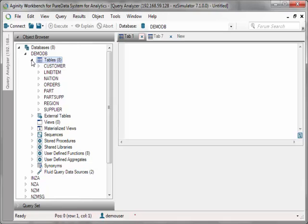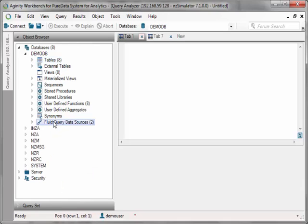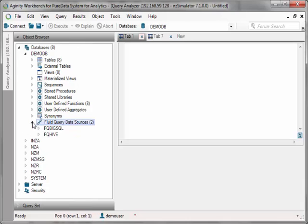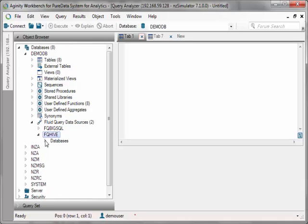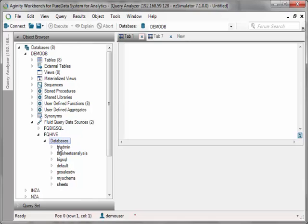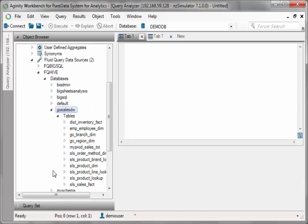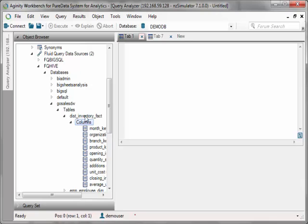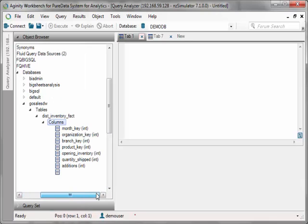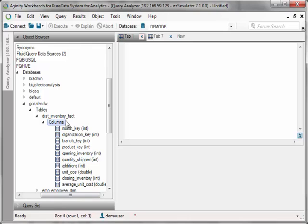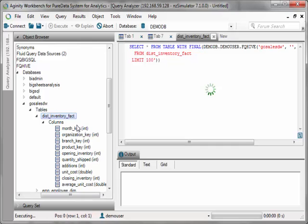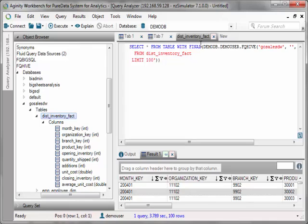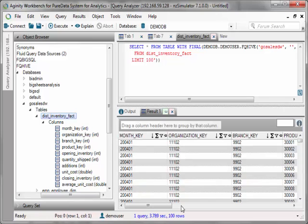What's new in agility workbench in the latest version is the fluid query data sources. This allows me to see all the fluid query data connections that I've registered. And I can actually expand that and actually look at the database. So these are Hive tables on my Big Insights distribution. This is accessing the Hive Metastore. So I can actually look at the tables, see the columns. And what I can also do is I can query that table and grab the results from my Hadoop distribution, which is Big Insights.